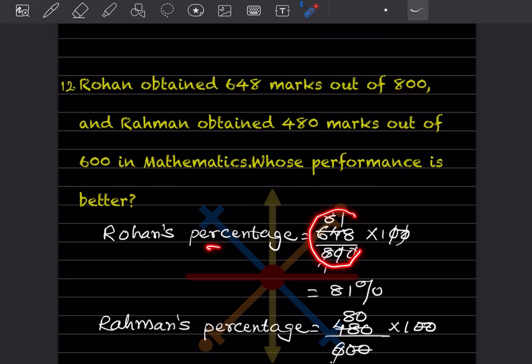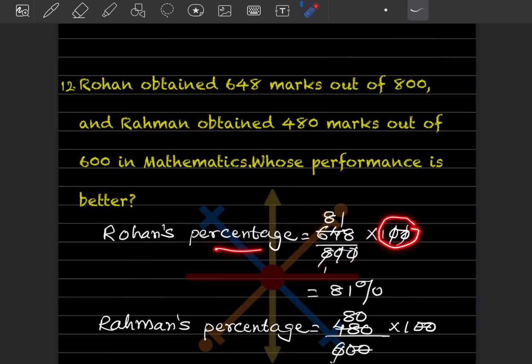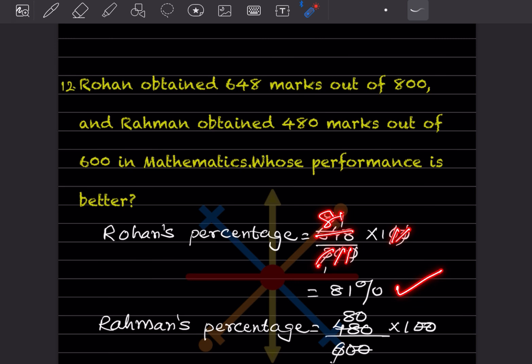We write 648 divided by 800, and because it's a percentage we multiply by 100. The two zeros get cancelled, so 8 ones are 8 — that gives us 81%. Now let us look for Rahman's percentage.